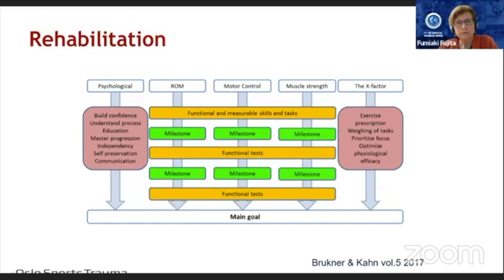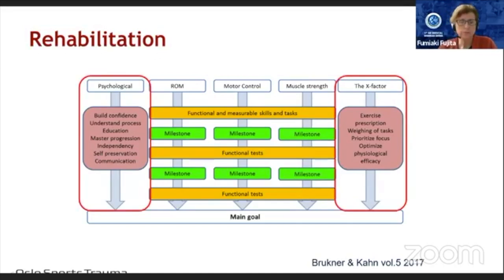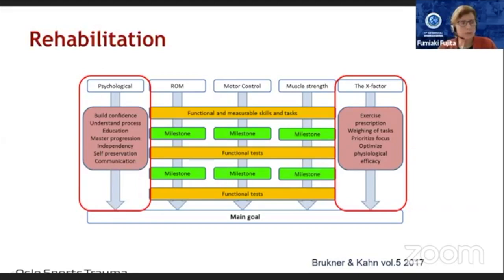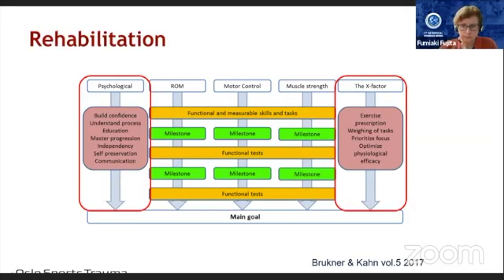In rehabilitation we often focus on range of motion, motor control, and muscle strength. But it's equally important to keep in mind the psychological part: building confidence, helping athletes understand progress, educating athletes — and maybe parents and coaches — mastering progression, fostering independence, self-efficacy, and communication. The X factor is exercise prescription: choosing what is important at different stages of rehabilitation, prioritising focus, and optimising physiological efficacy — as outlined in Brukner and Khan's book from 2017.